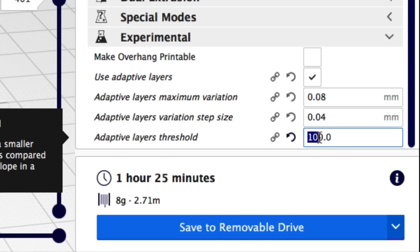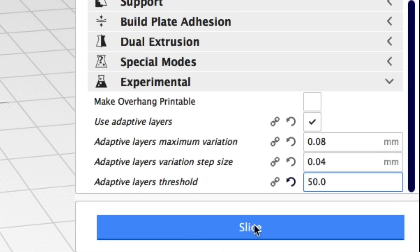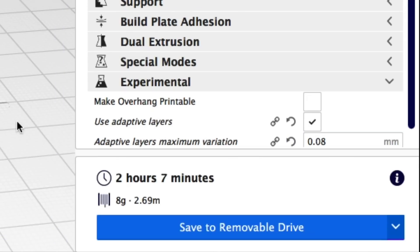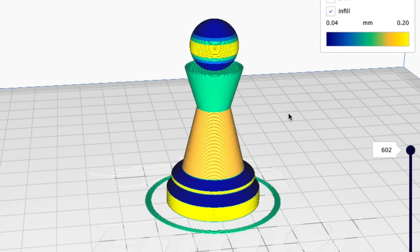Now let's try an adaptive layer threshold of 50 and see what we get. When I click slice it says 2 hours and 7 minutes. That's much longer than the original 0.12 layer height print. Why? Well it's because there's far more detail in this. Look at all the areas that are going to print at 0.04. Very very detailed.